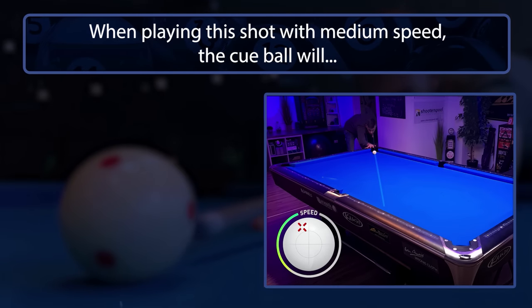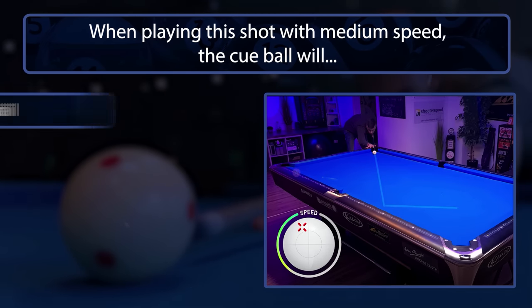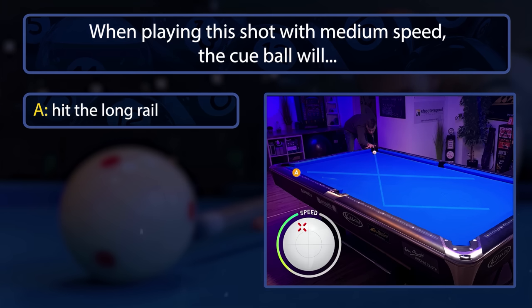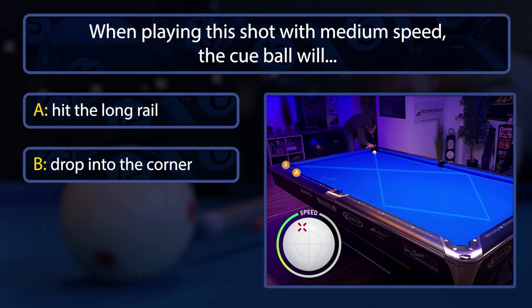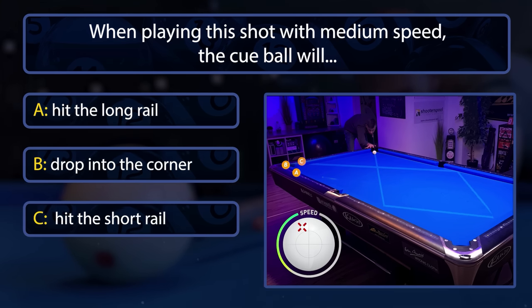When playing from here towards the second diamond on the rail, on most tables will the cue ball hit the long rail, fall into the corner pocket, or hit the short rail?